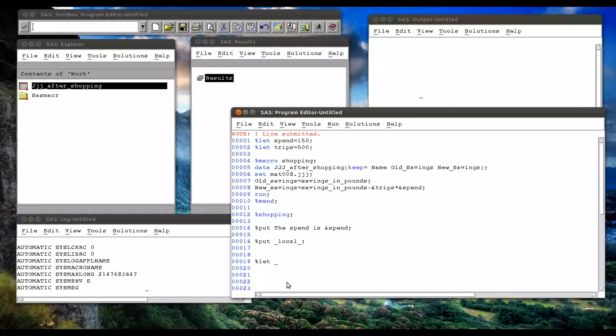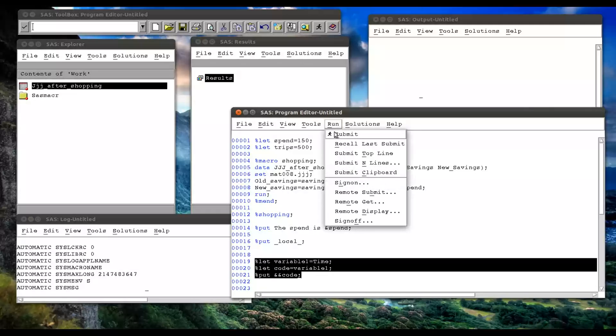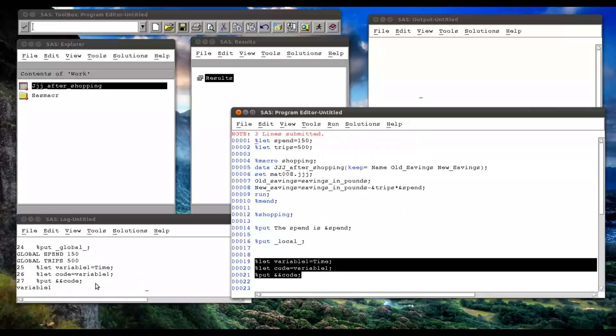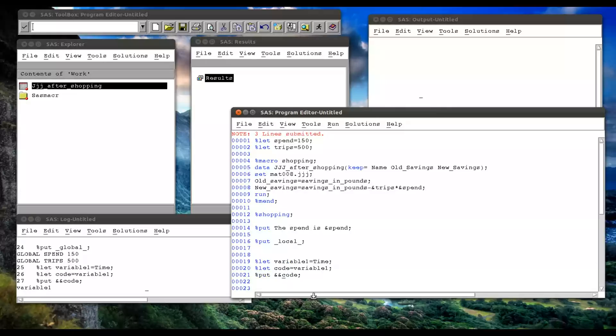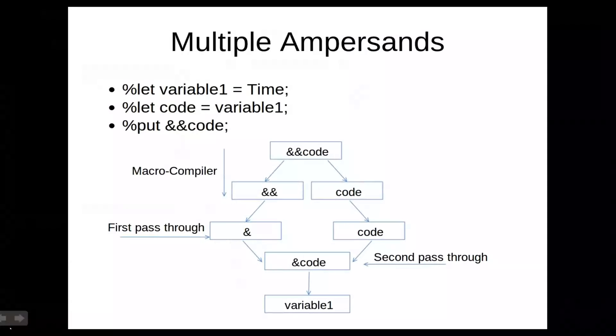So let's try that. So percentage let variable one equals time, percentage let code equals variable one, and percentage put ampersand ampersand code. So if I run that, we do indeed get variable one. Now, we'll see why, but the way to get what we want is actually to have three ampersands. And so now what will happen is we have the first token is the double ampersand, and the second token is the ampersand code. So let's first of all see that that works. We do indeed get time. Indeed get time is what we want.